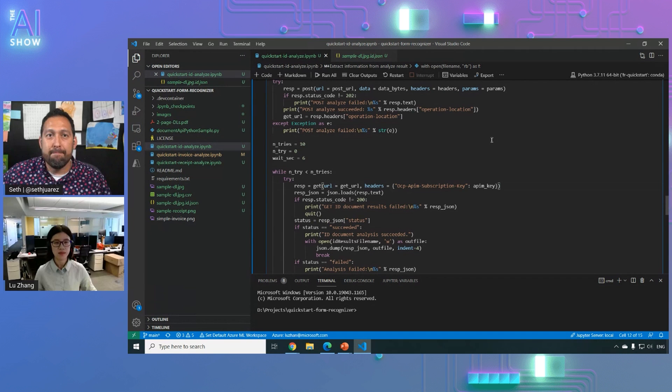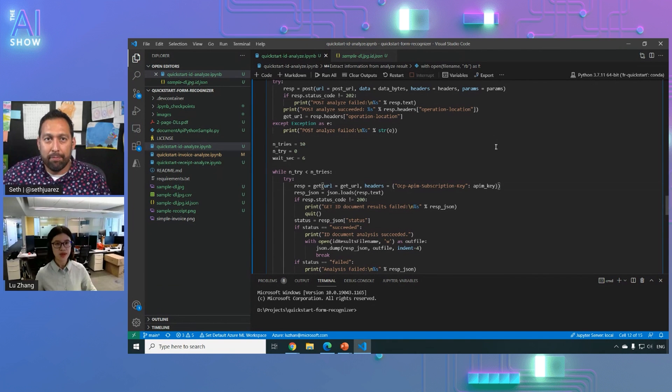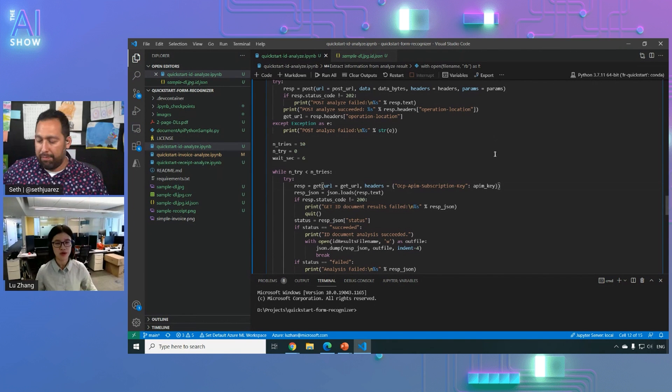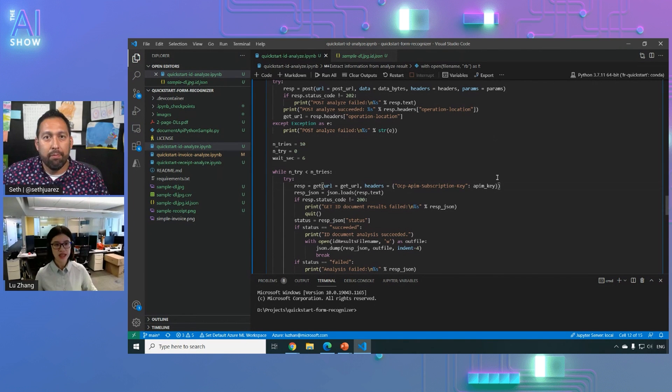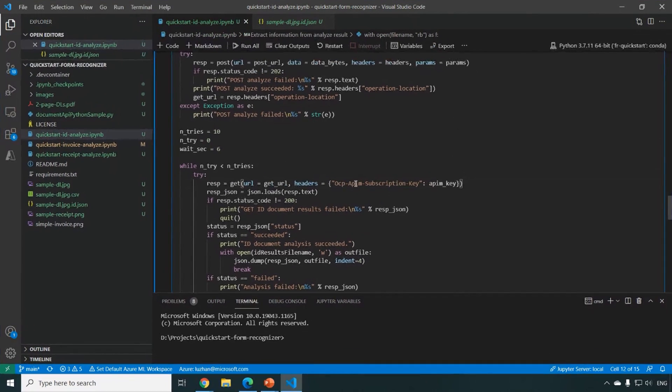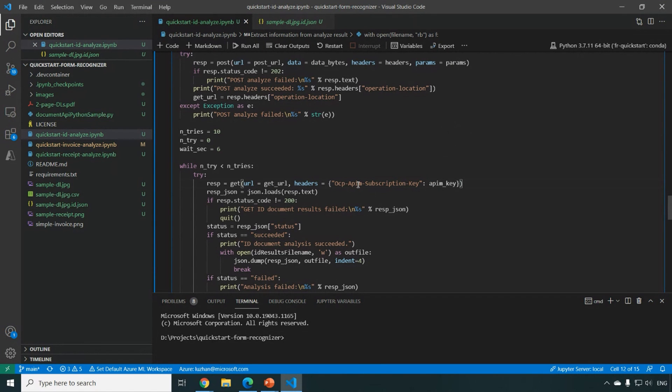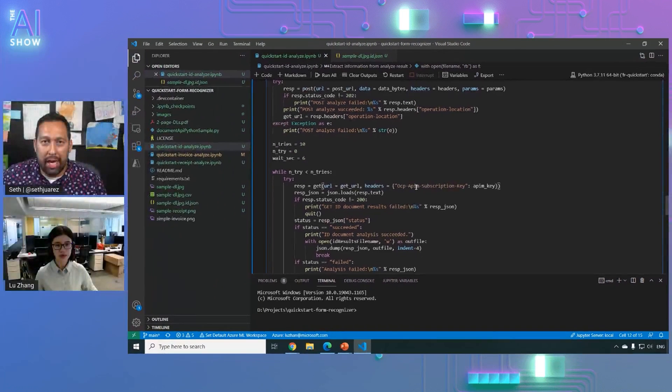Yes, yes, you can submit a bunch of the documents and each document can have multiple pages. So you can just send it to our API to get the result. Got it.